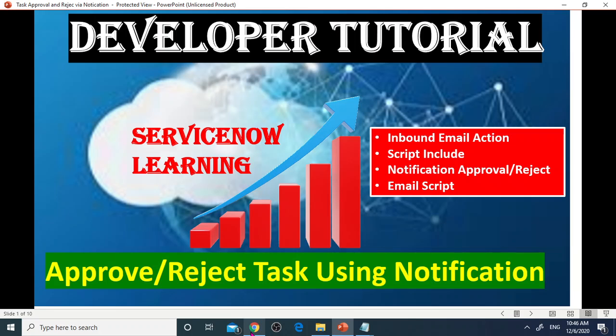I'm going to cover inbound email action, script input, notification approval, reject script, and email script.